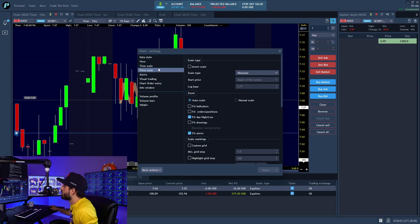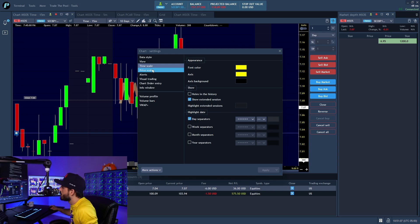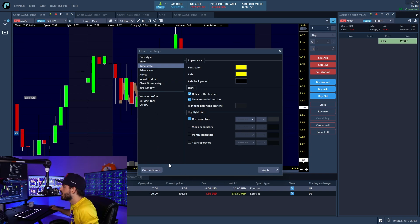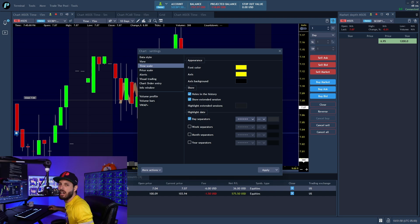If you're trying to look at after-hours action, that's very important to add in. Go into the settings and adjust — you can go into the time scale area under Appearance and you'll find Show options. You can show holes in history, show the extended session to see what's going on there. You can also highlight dates — I have a day separator right now but you could separate by weeks, months, or even years, then just apply it. Also, in the bottom-left corner you can reset to factory default or set it as default so every new chart is set up the way you want.